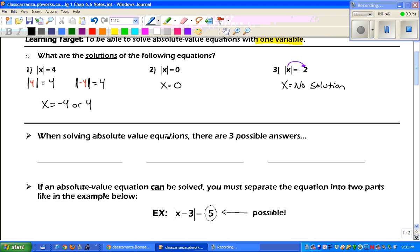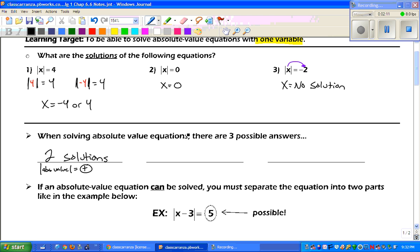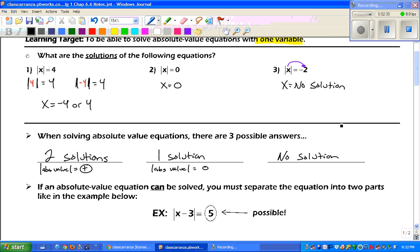When we are solving absolute value equations, there are three possible answers. It can be two solutions — that's when the absolute value equals a positive number. We can have one solution — that's when the absolute value equals 0. And we can have no solution — that's when the absolute value symbol is set equal to a negative number.